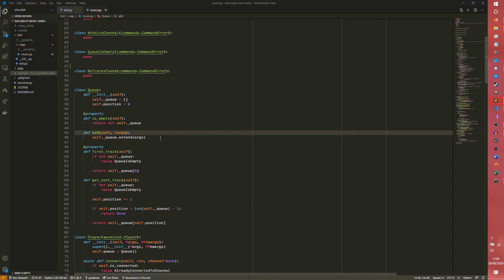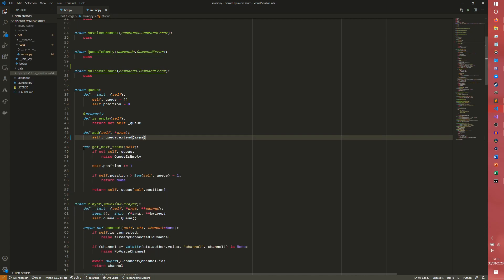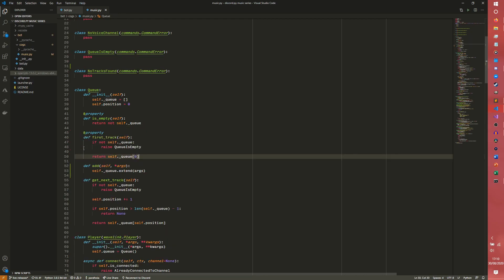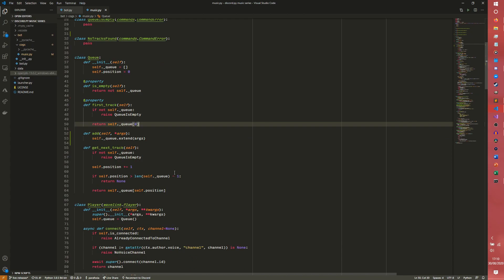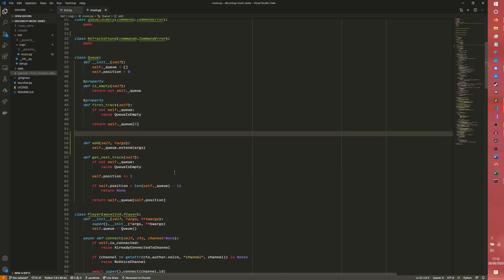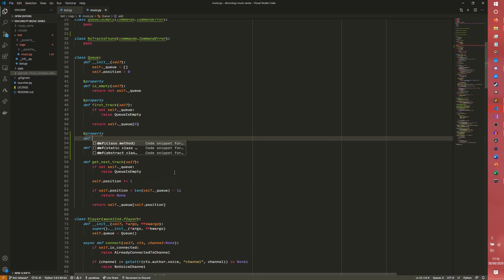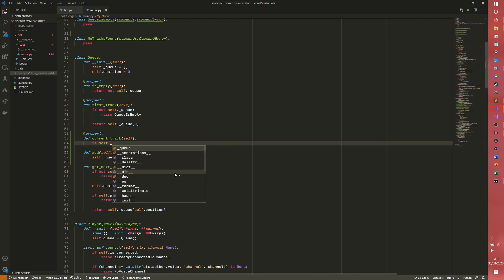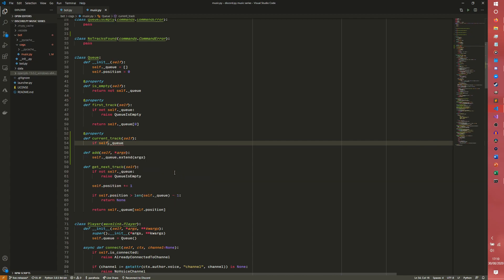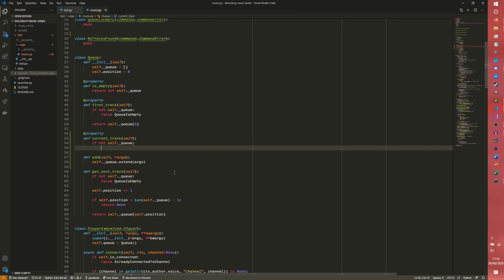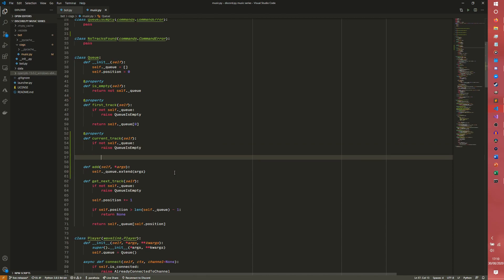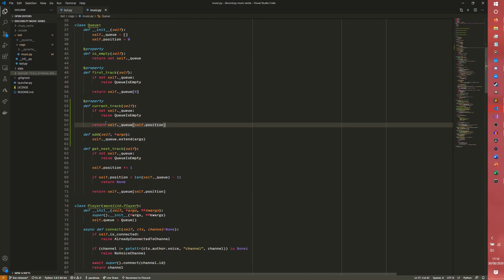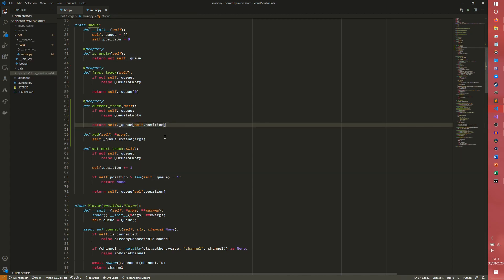The first thing I'm going to do is actually move this property above the add, because properties should really be above methods. We're going to add another property to get the current track. So if not self.queue, then we want to raise queue is empty. Otherwise, we want to return self.queue at the current index. So we have this self.position, and we have the queue. The queue is a list, and the self.position indexes that list to get the currently playing track.